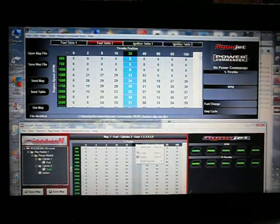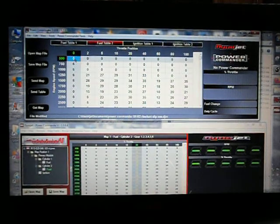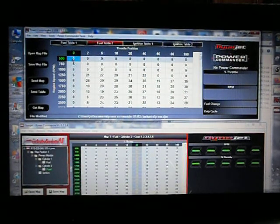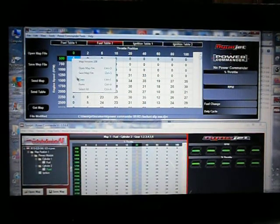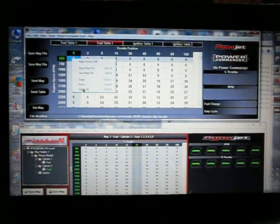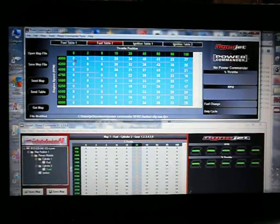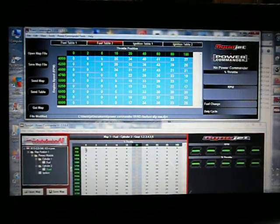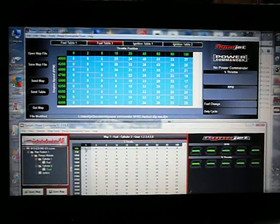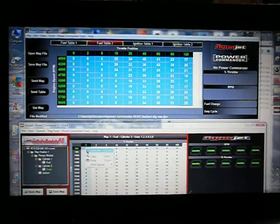What I do is come here and right-click, select all — and it selects the whole thing. Come down here to your Power Commander 5, then right-click and you can select all.